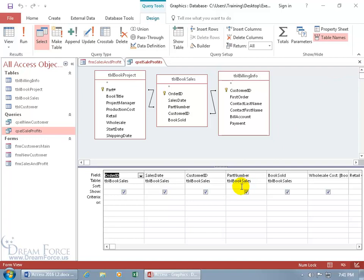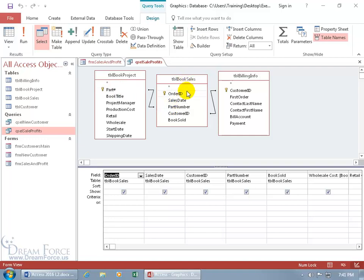There's the part number field down below, and it's coming from the book sales table. And you can see it's right there, and you can see it's got a join or relationship to the primary key. Now remember, a foreign key can have duplicates. And I hope for my book sales, for the books, that part number, I have a gazillion duplicates because we're selling!